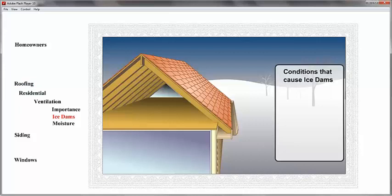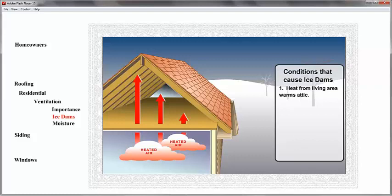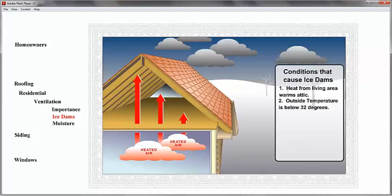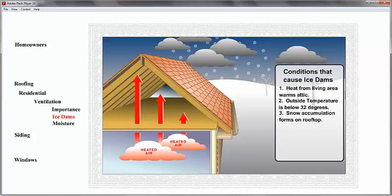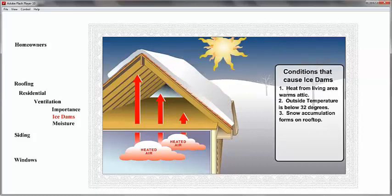Howdy folks. I want to talk to you today about ice dams occurring in the wintertime, especially with these snow loads. Ice dams come from a concentration of heat. Primarily what we can control is the heat from the conditioned space. The heat escaping into the attic should be addressed with air sealing and insulation.